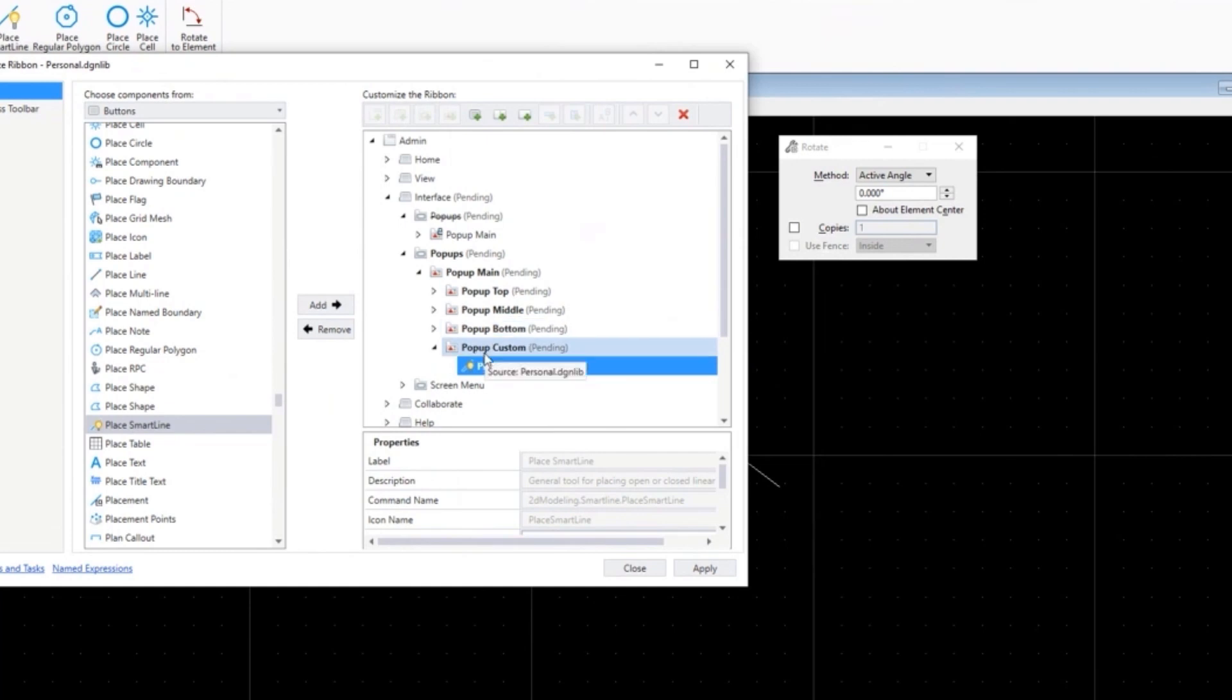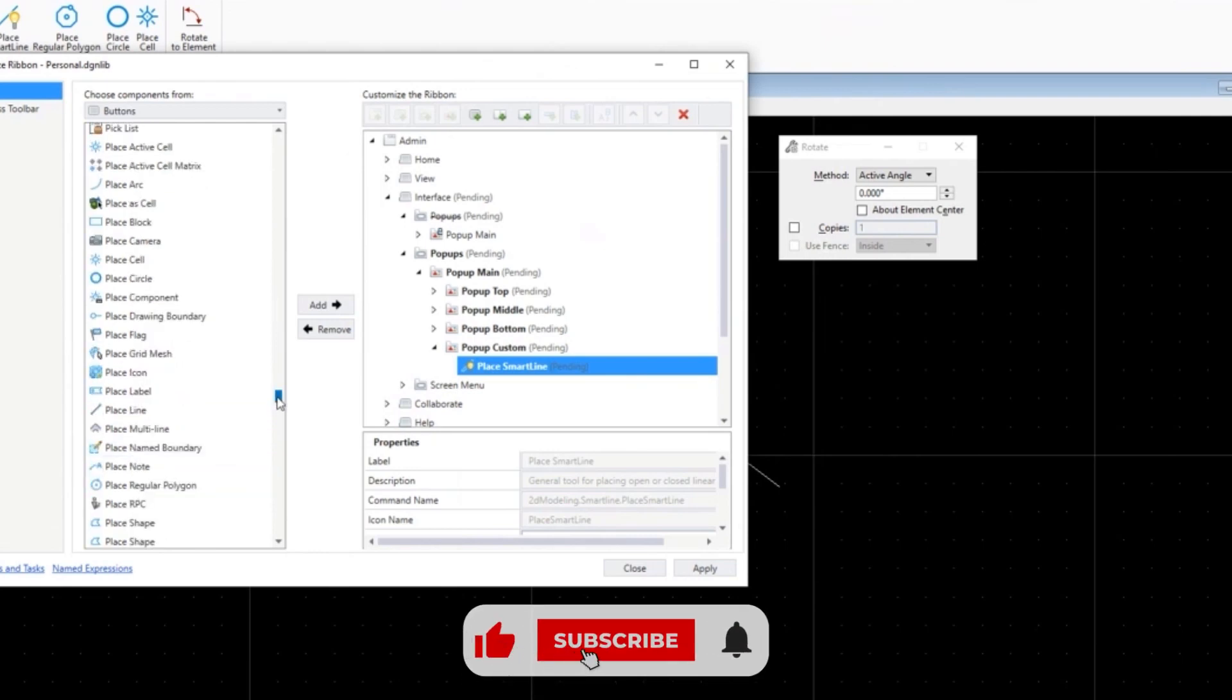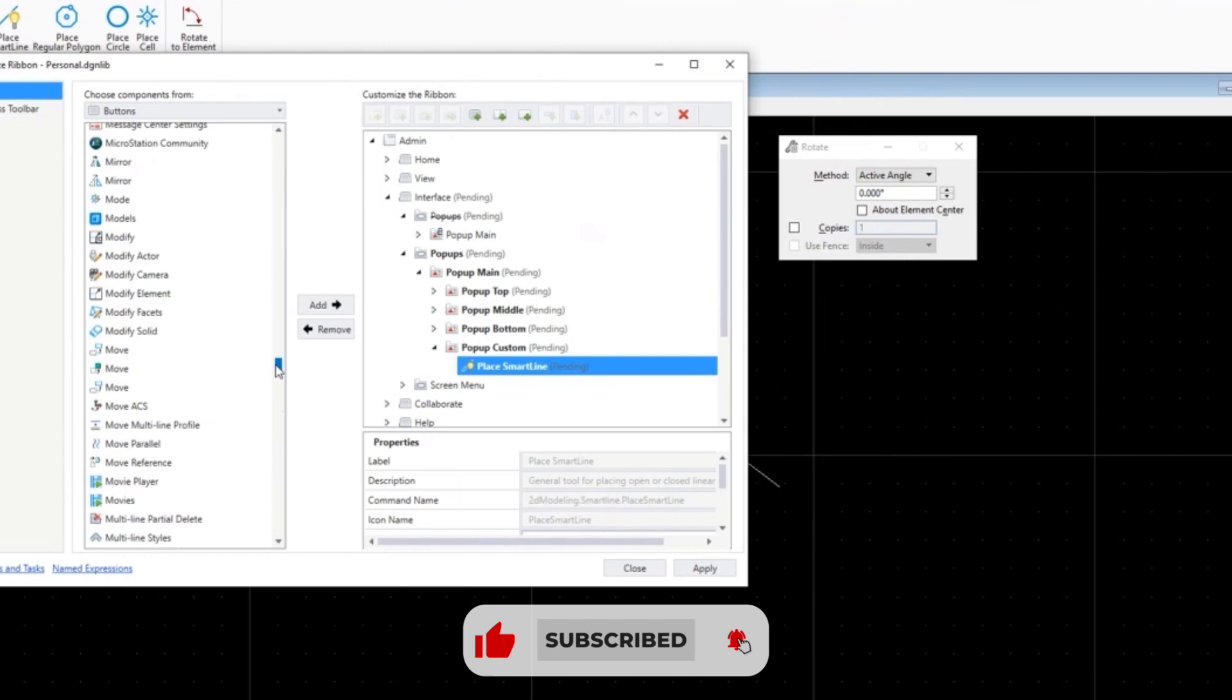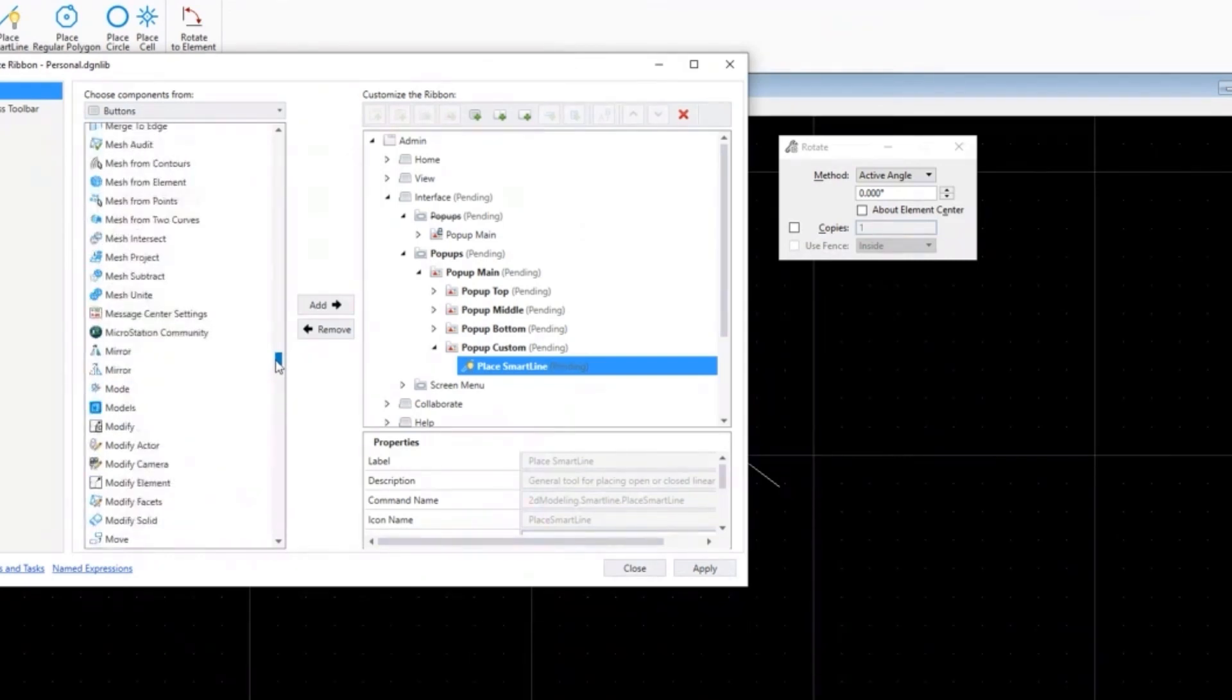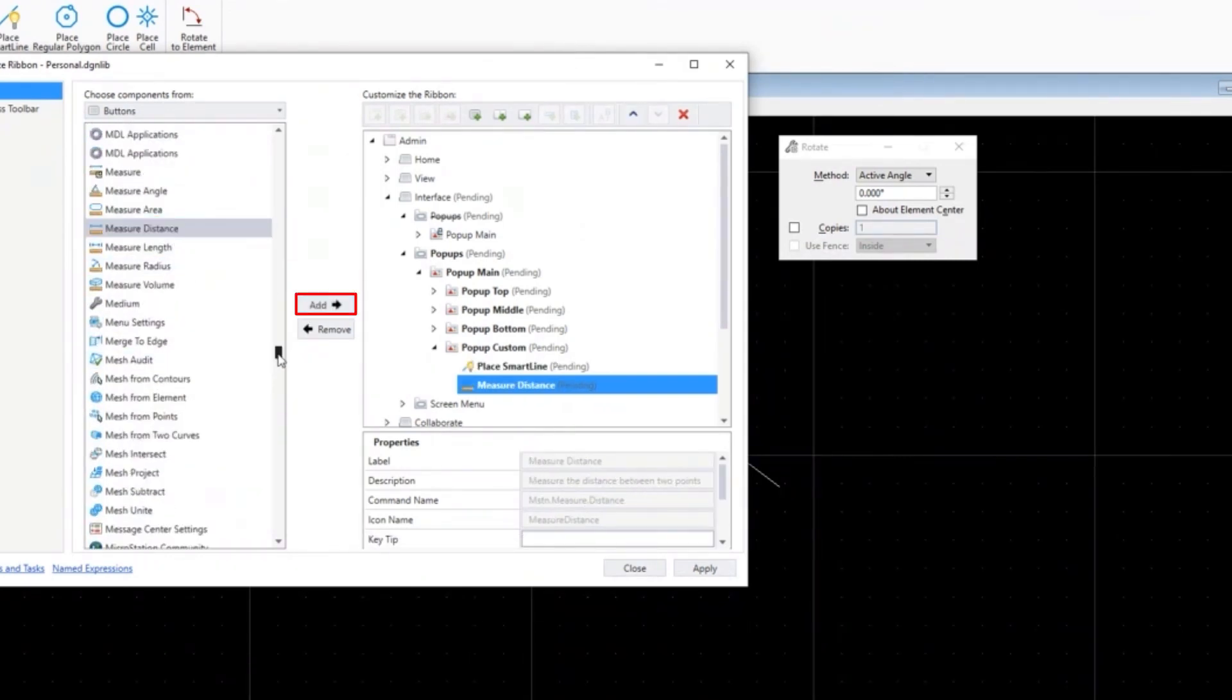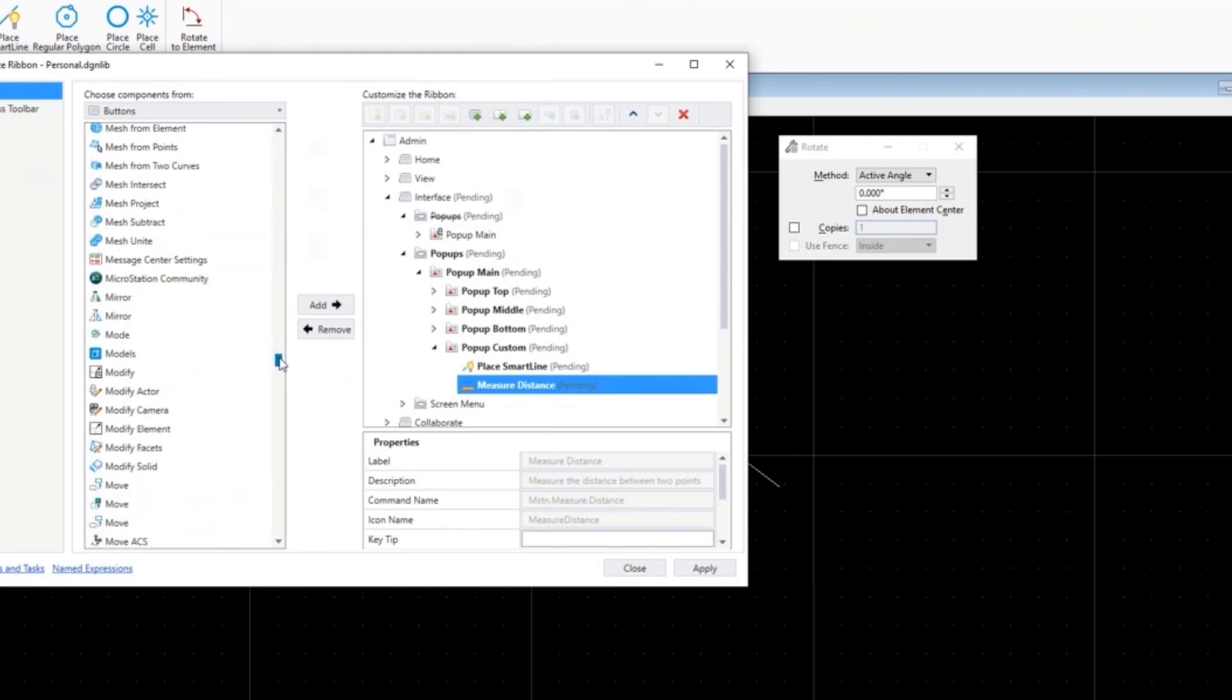Then the next one I'm going to add is measure. We're going to scroll back to the Ms and we're going to do measure distance, add that on. That's a great tool - they're all great tools, but these are ones that might be used a lot.